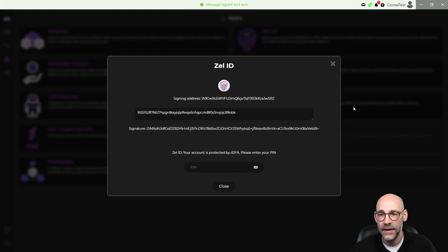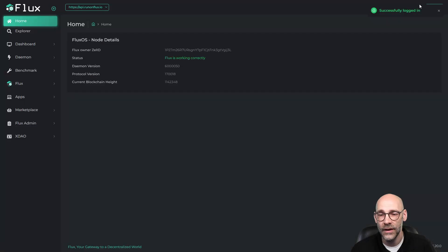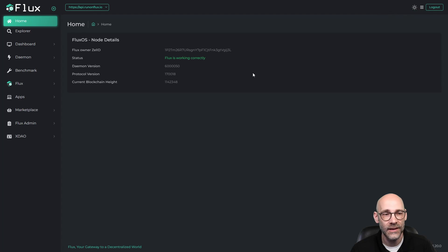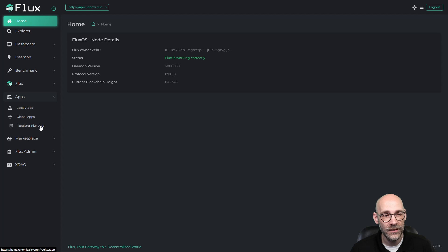Now that that's been sent, we can close this, and we are successfully logged in. Next is to go over here to apps, and then register Flux app.